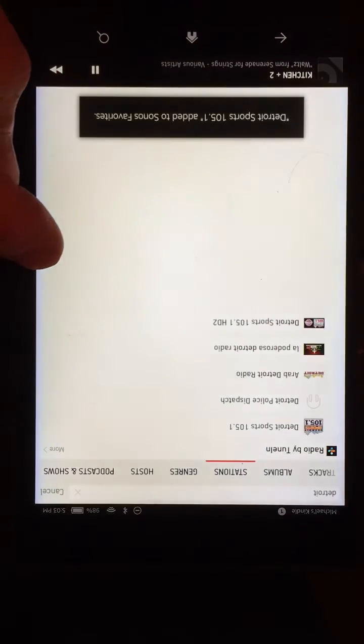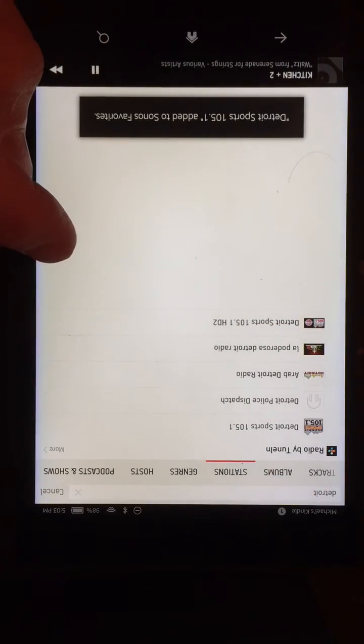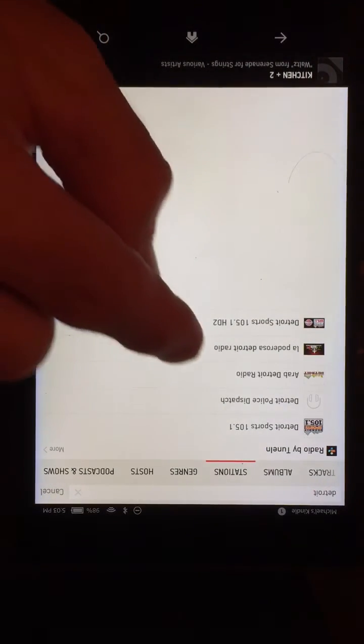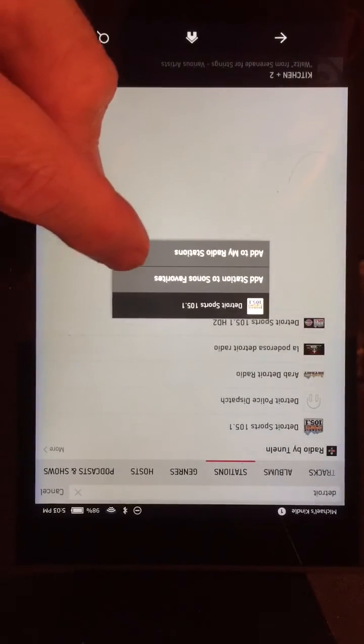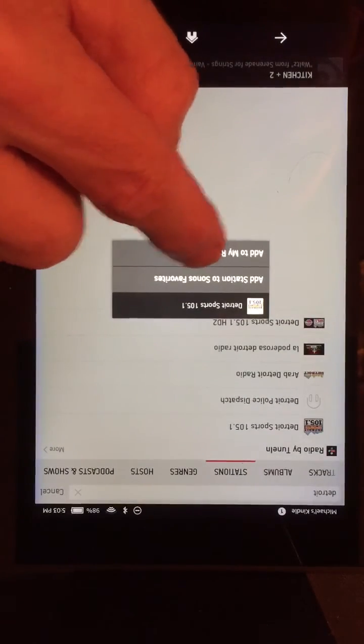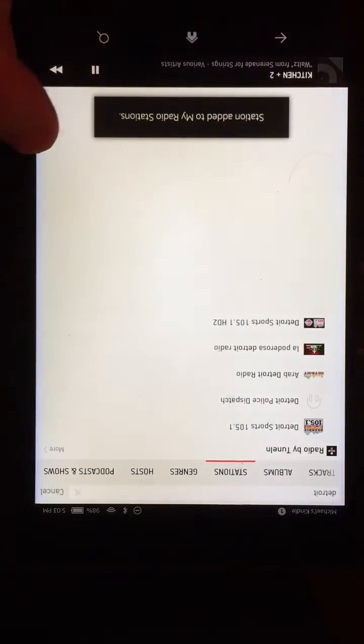I'm going to add it to the Sonos Favorites — that's the favorites done. Let's press that again in the menu and add it to my radio stations as well.